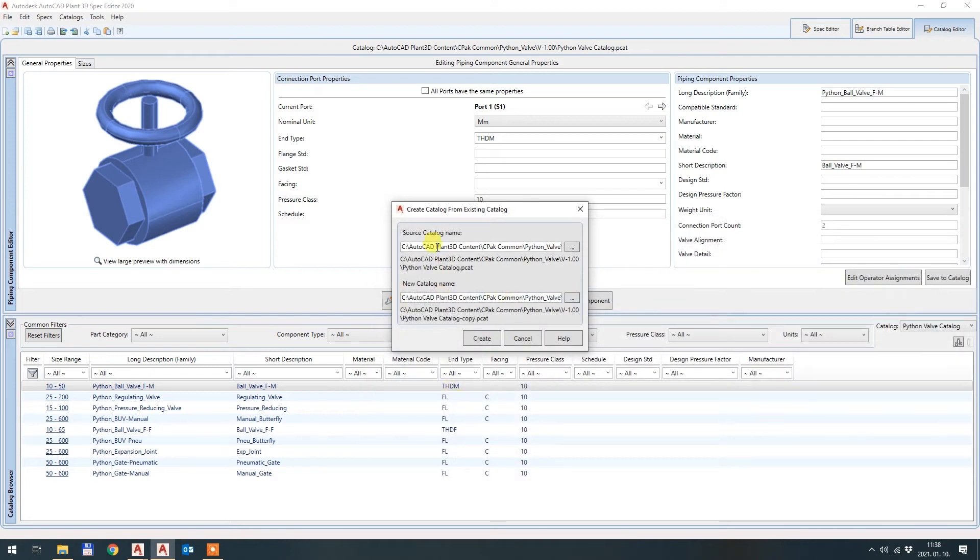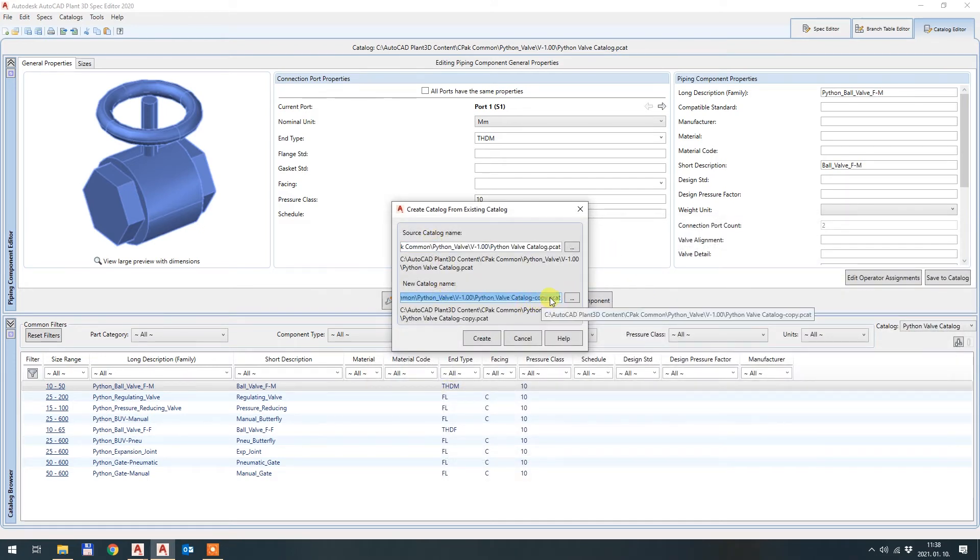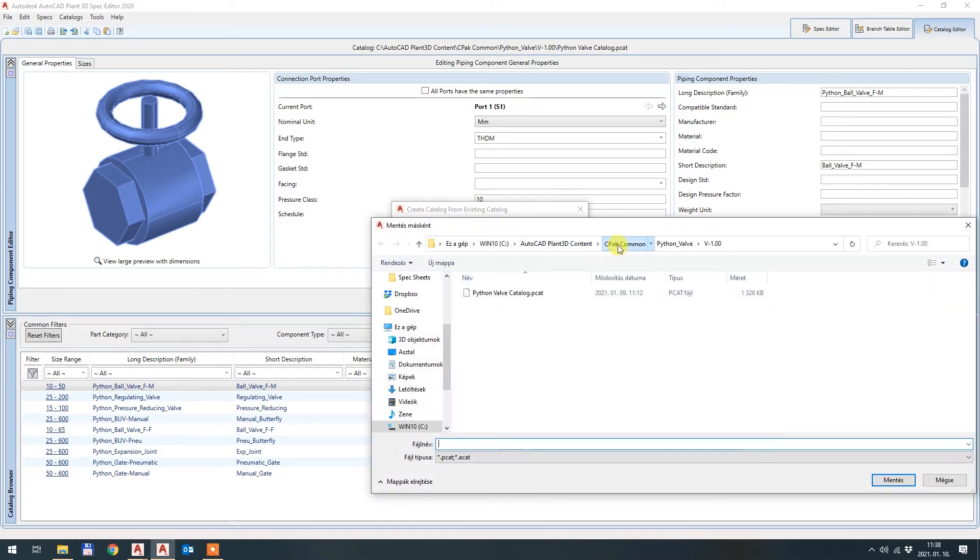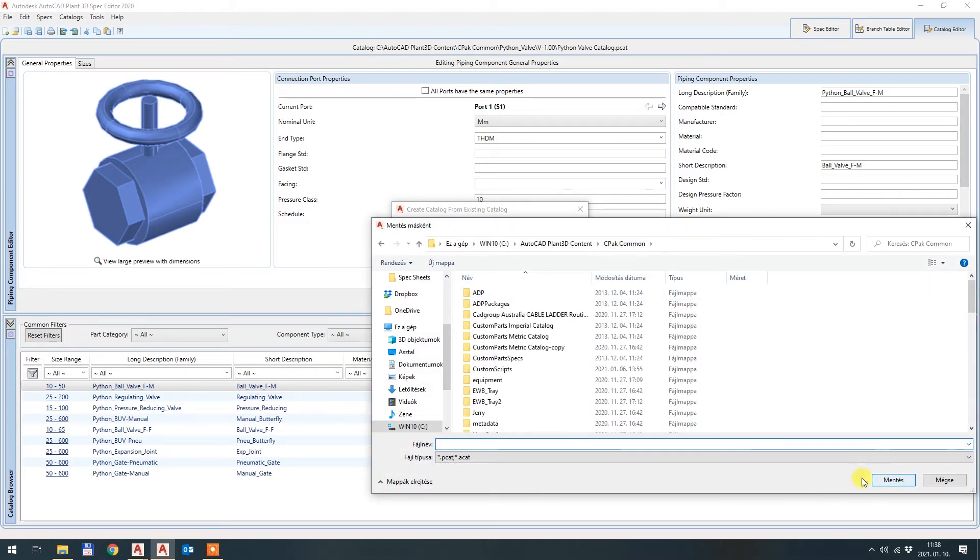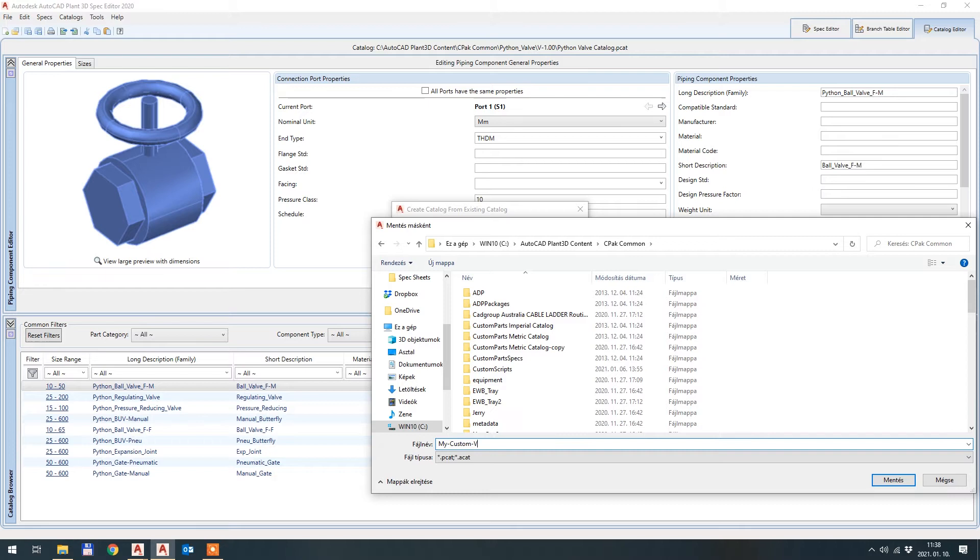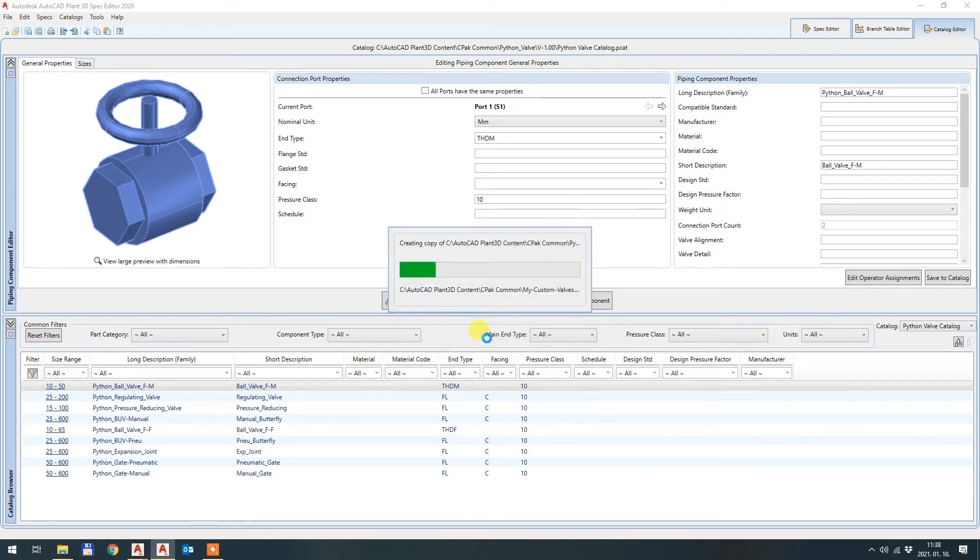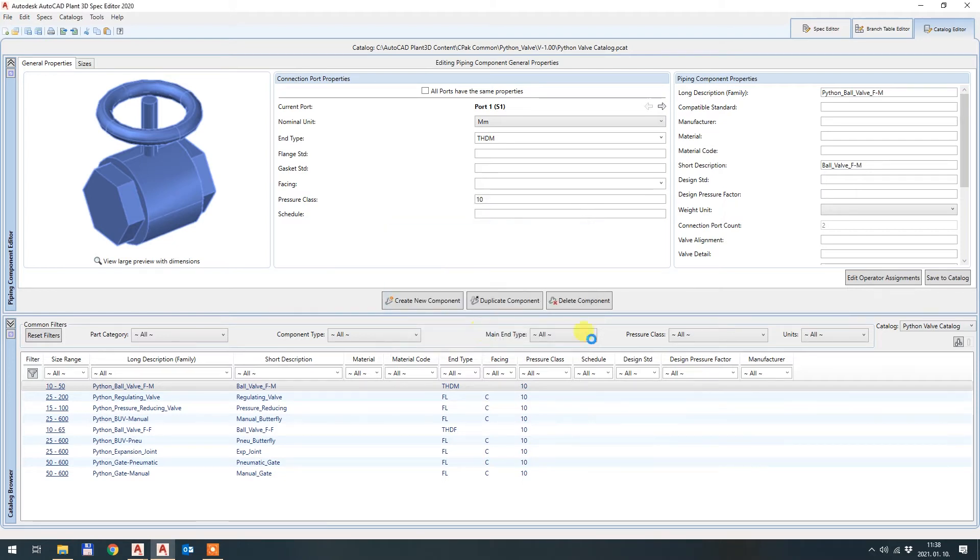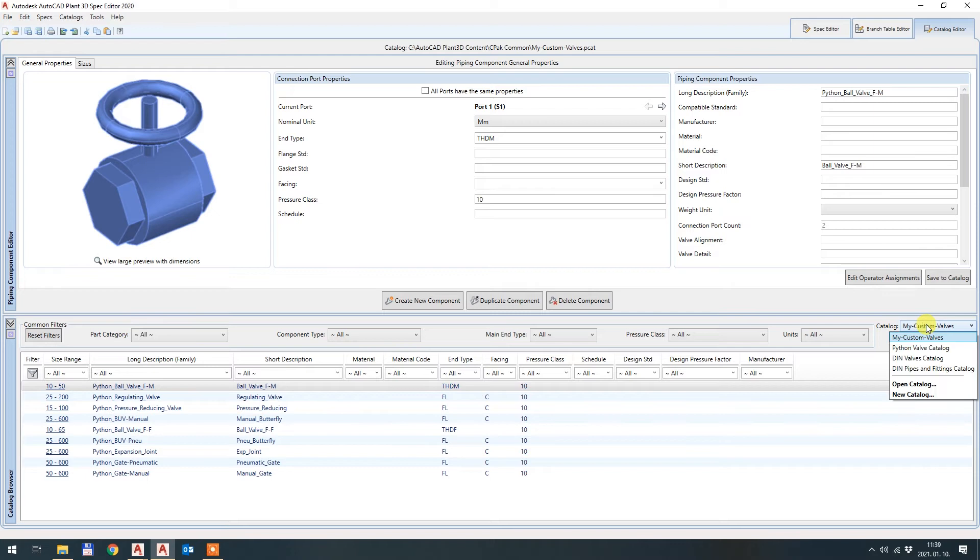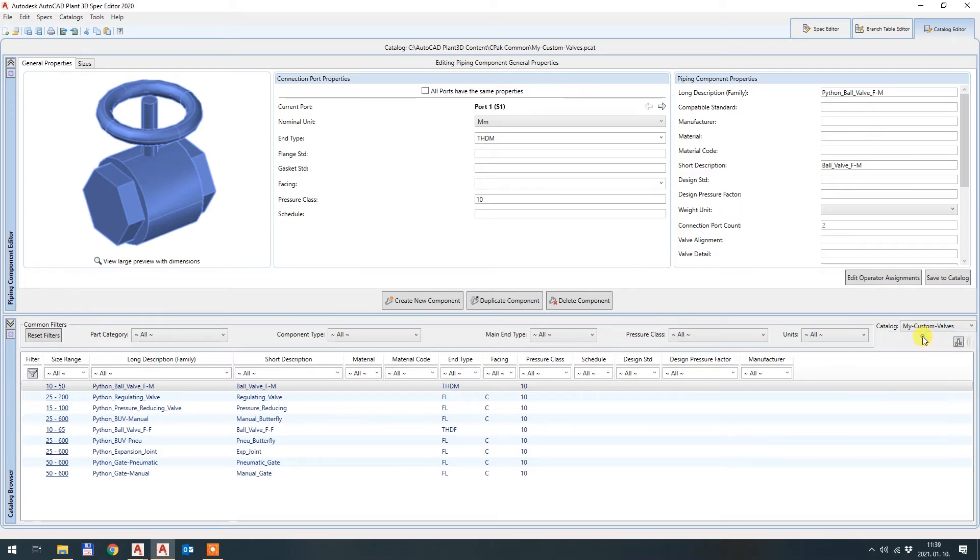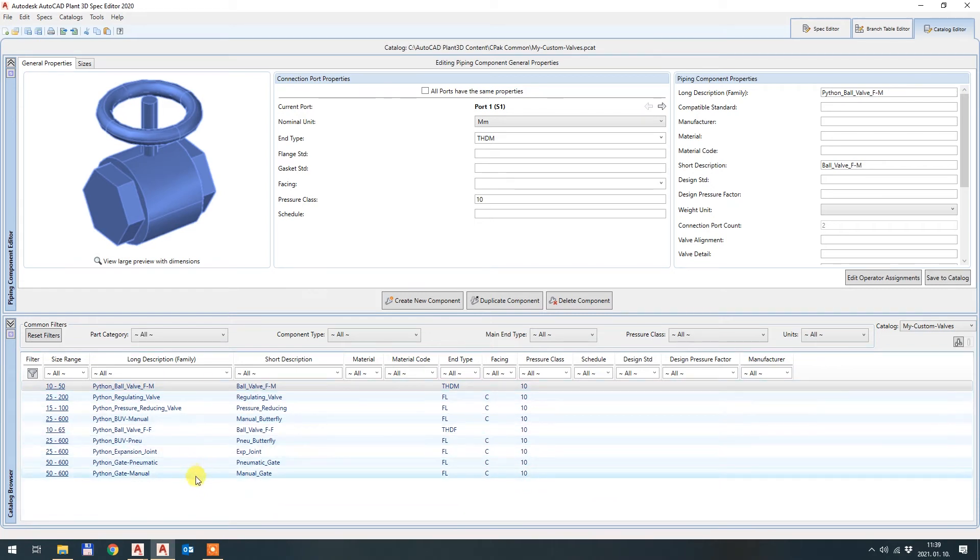So I will choose CPEC common, Python Valve version 1.0.0, Python Valve catalog. This will be my source catalog name. And the new catalog name will be CPEC common. I will say my custom valves. Hit save in Hungarian, and I hit create.